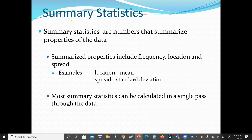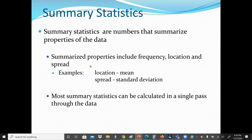Our summary statistics will focus on central tendency — how to find the mean, median, and mode — and also the spread of the data, which is how the data varies, so we find the range, variance, and standard deviation. Summary statistics are numbers that summarize the properties of the data, including frequency, location, and spread.